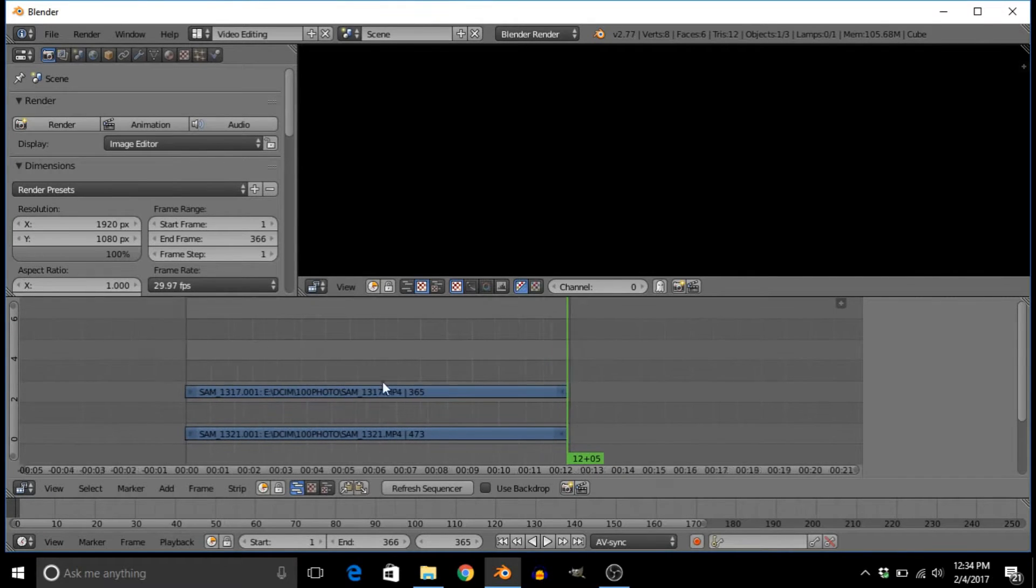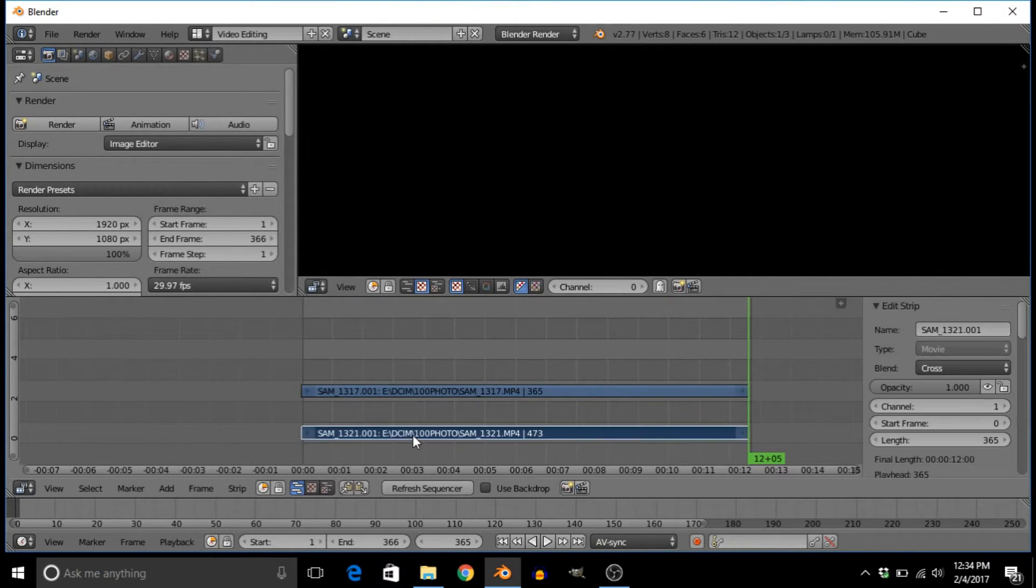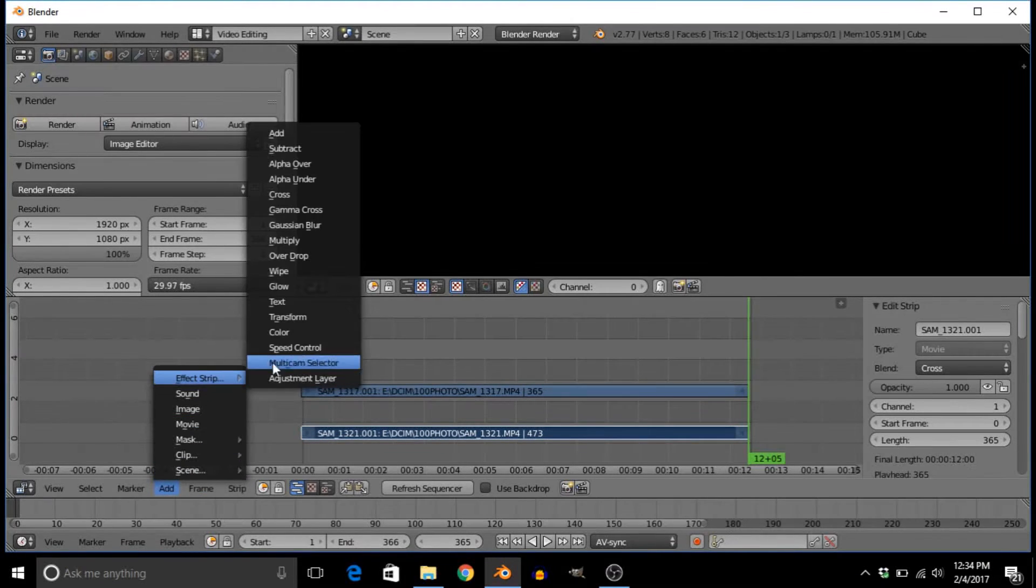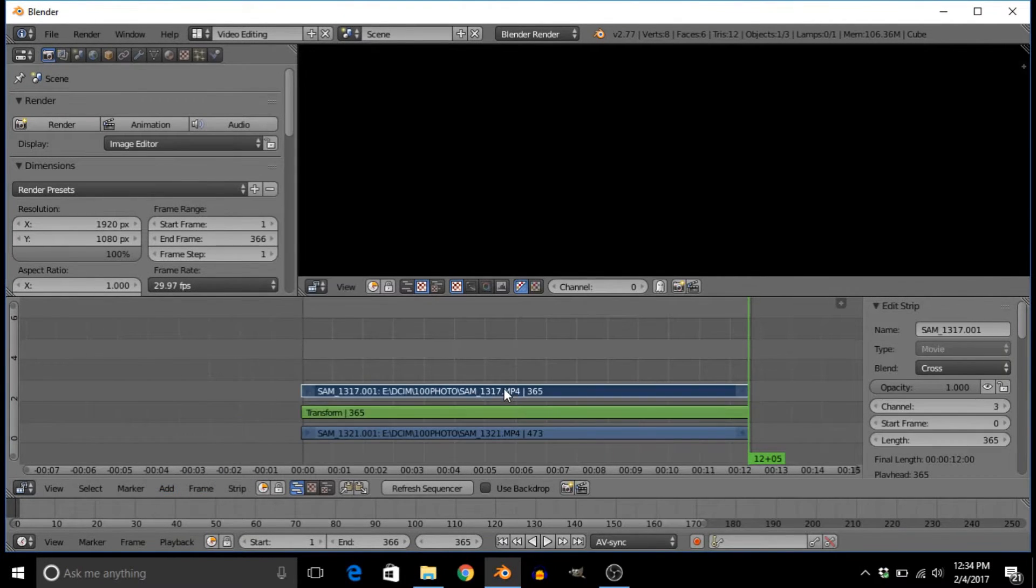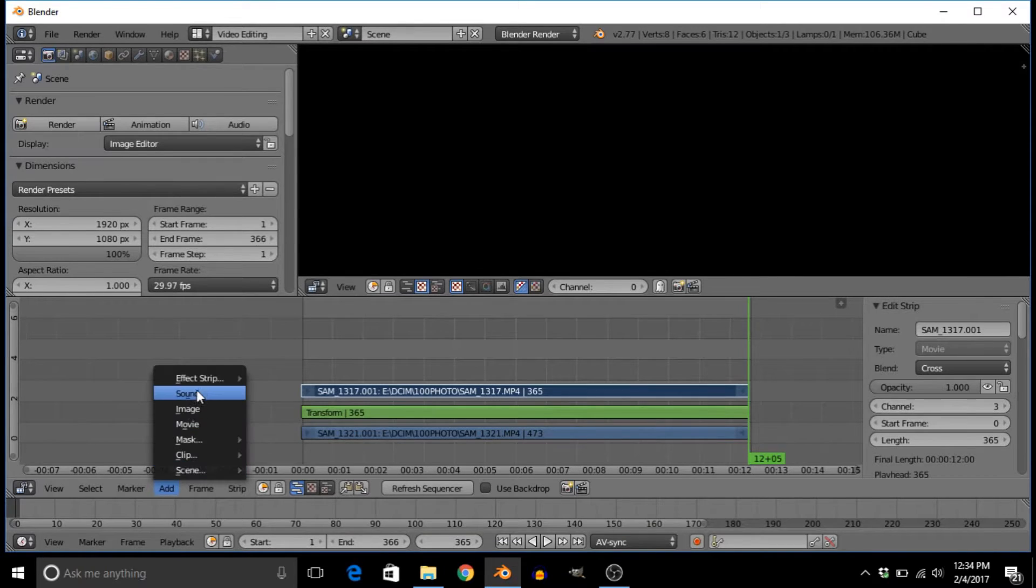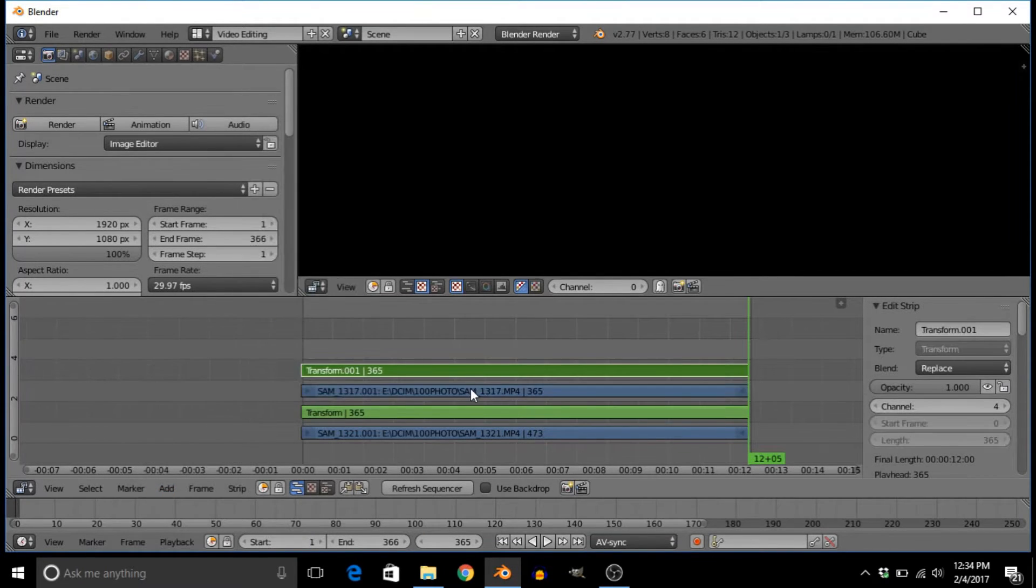Basically all we have to do for this is very simple—just right-click and go to add effects strip, and then transform. We're going to need this for both of them.